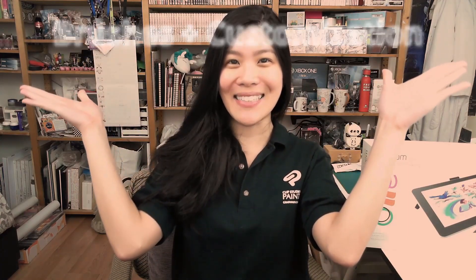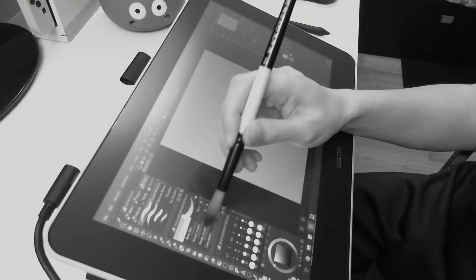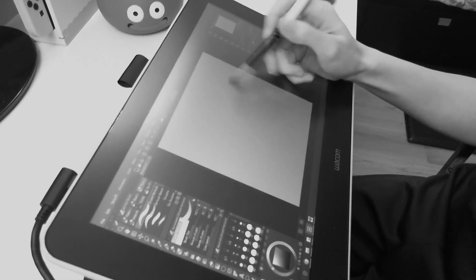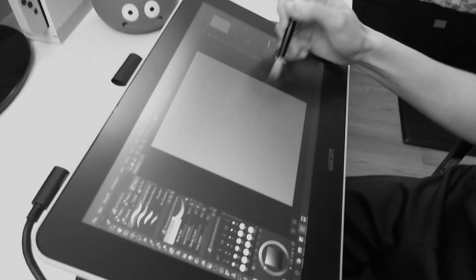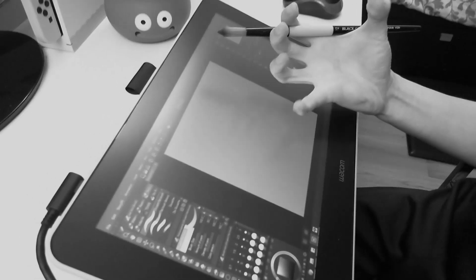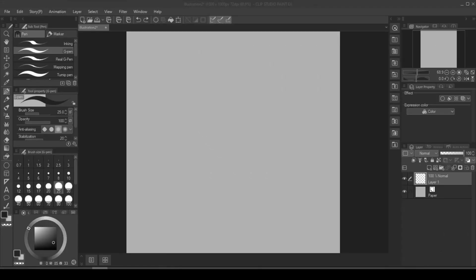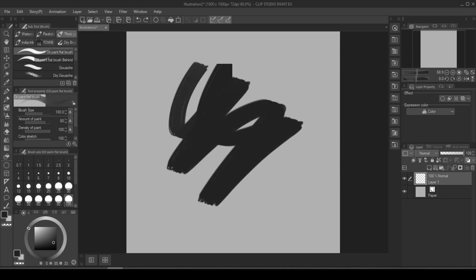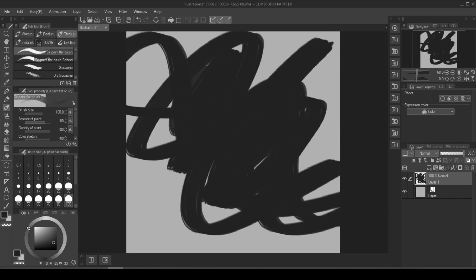Without further ado, here's the first feature of the series, brushes and customizations. Are you a traditional artist getting into digital painting and just can't figure out the panels? Or did you come from Photoshop background and are panicking because you can't find your mixer brush? Or are you really bored and have nothing better to do since we're all trapped at home? Either way, I got you covered.